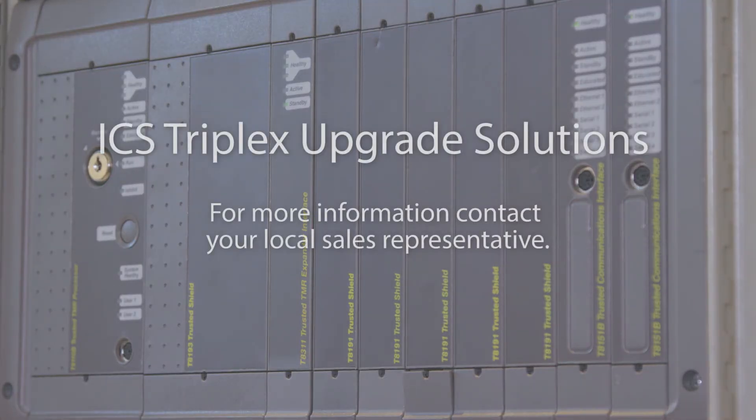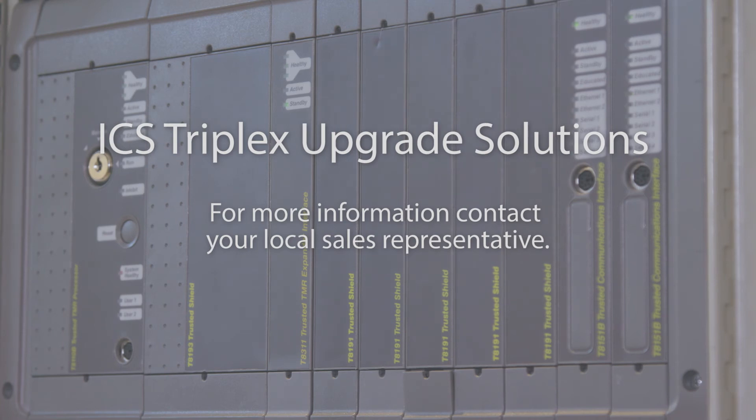For more information on how a Trusted Process Safety System upgrade could benefit your business, contact your local Rockwell Automation Sales Representative.